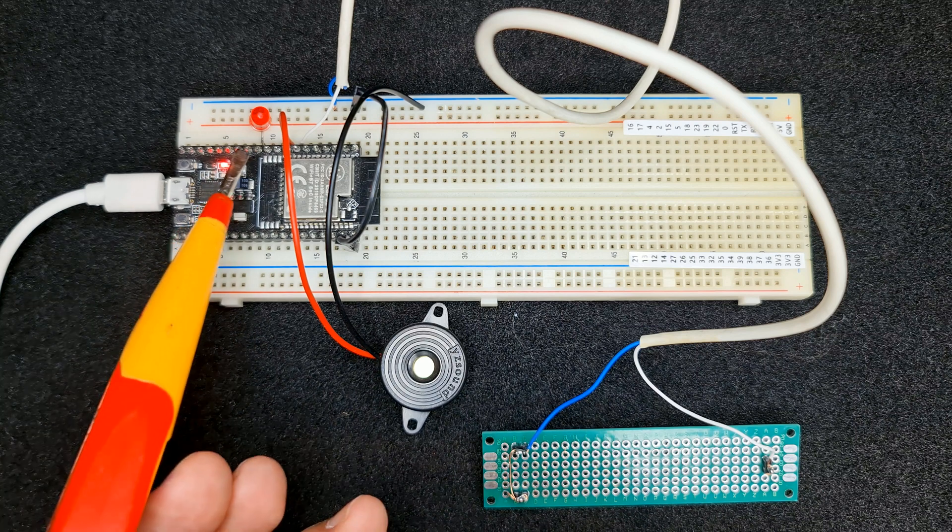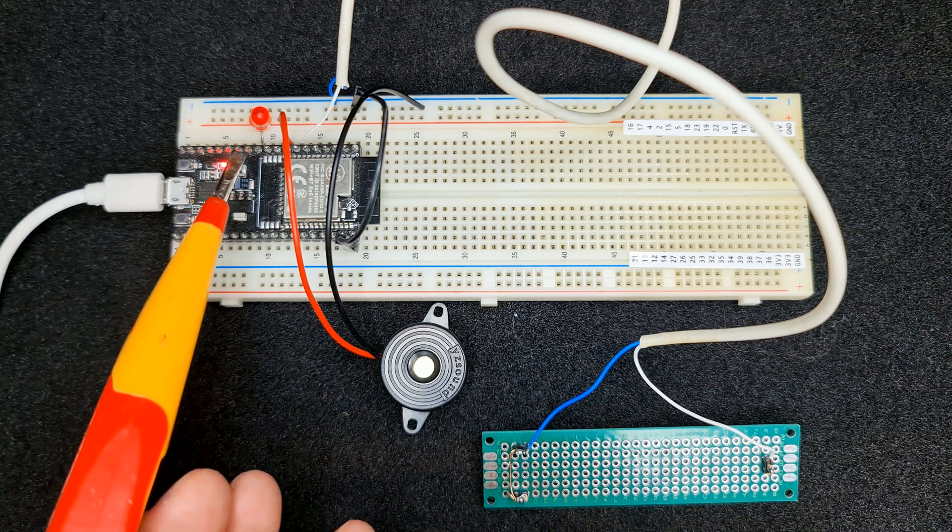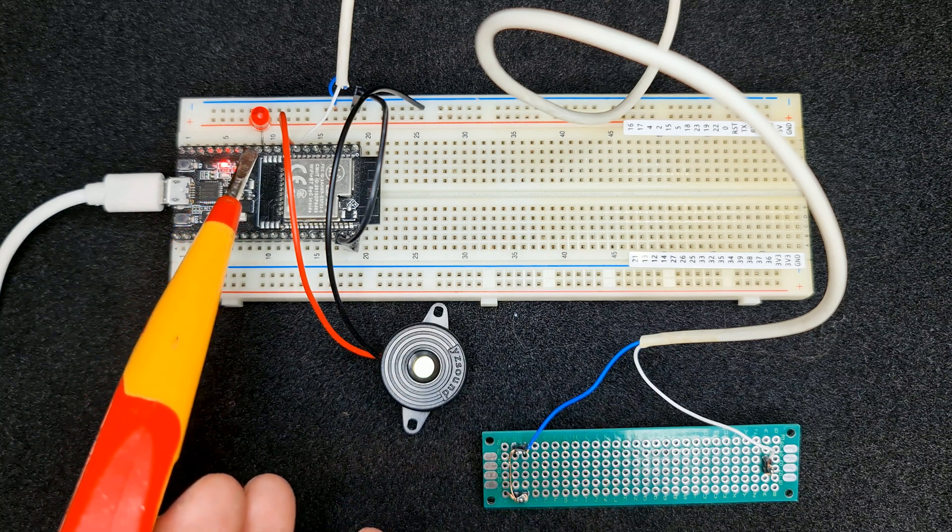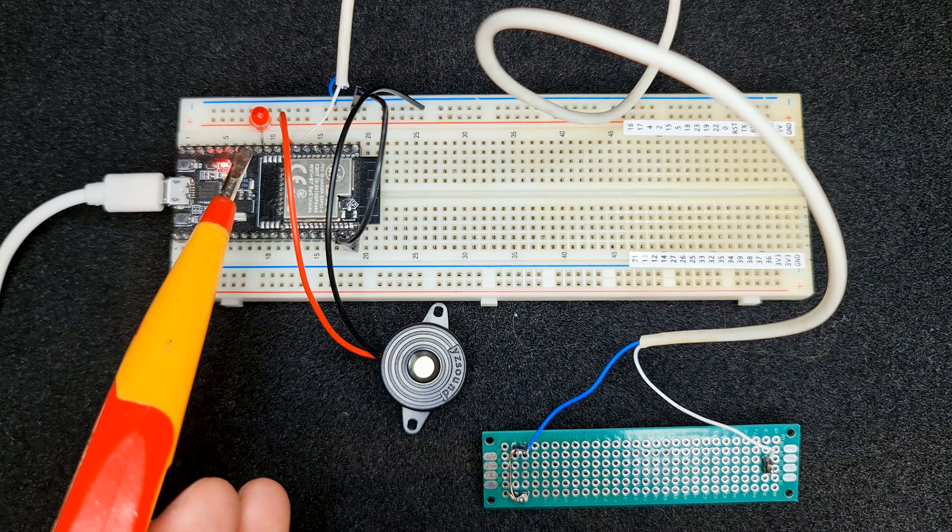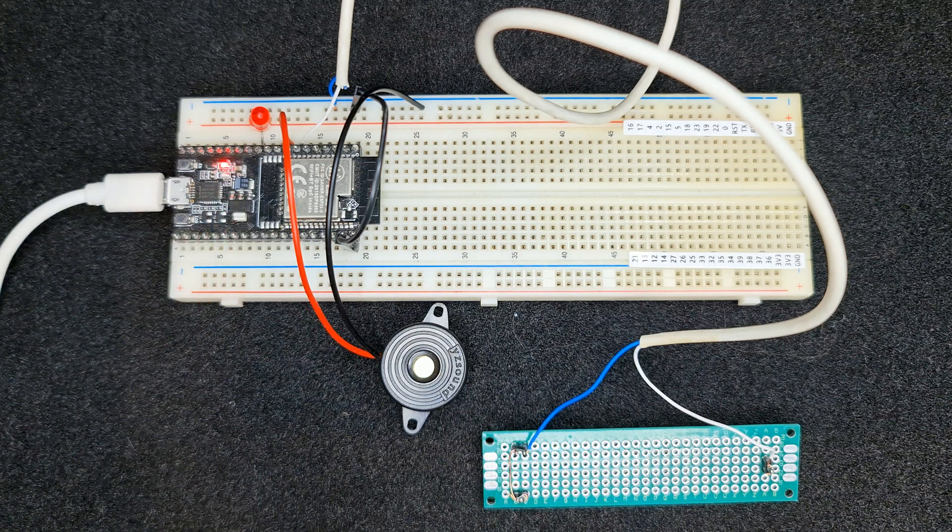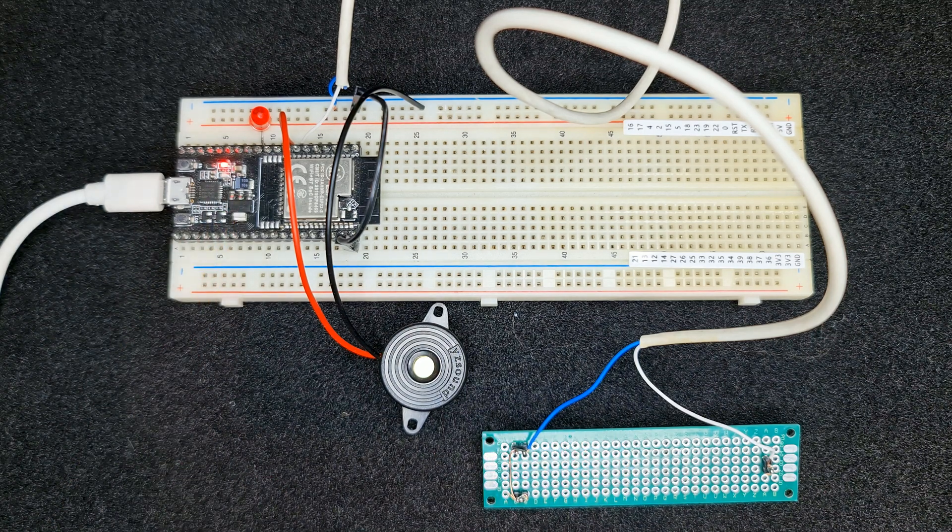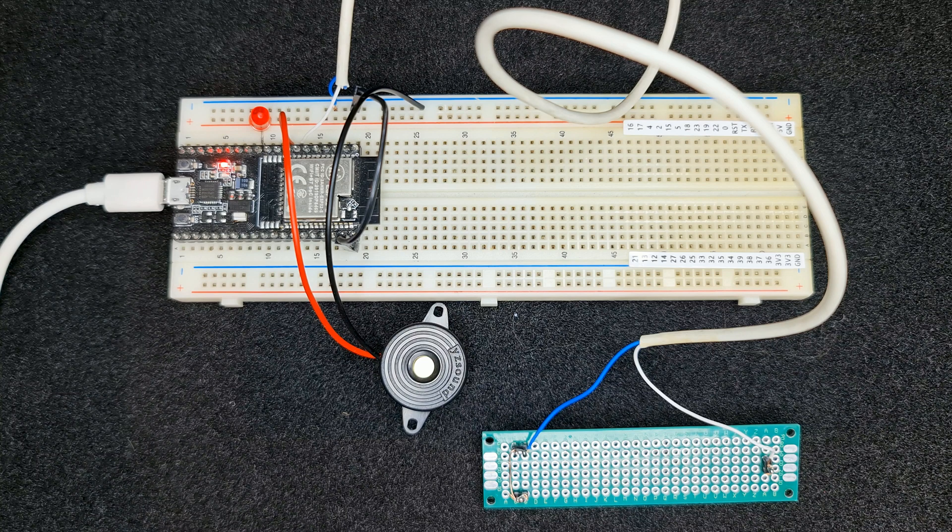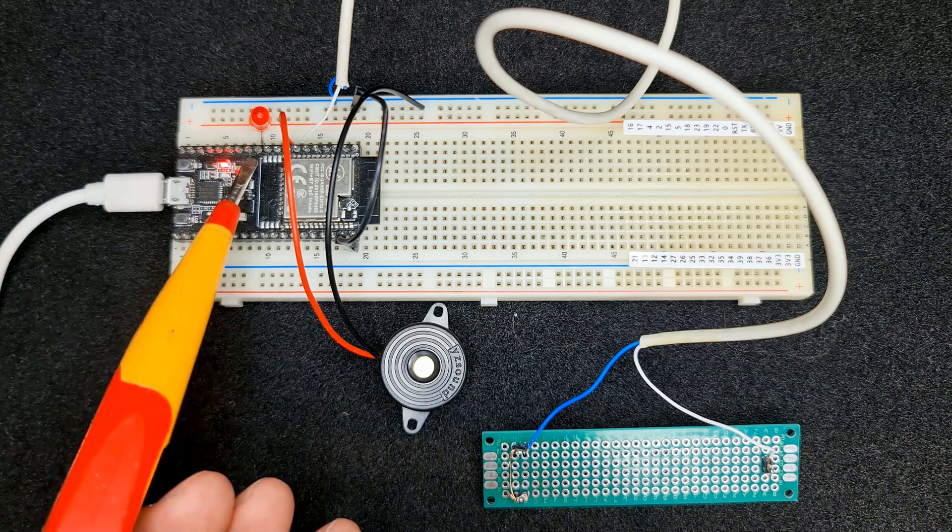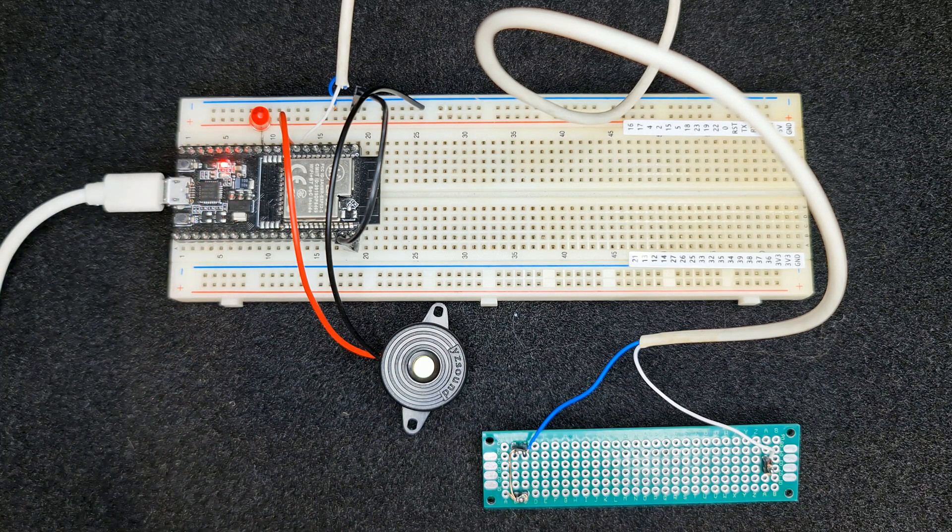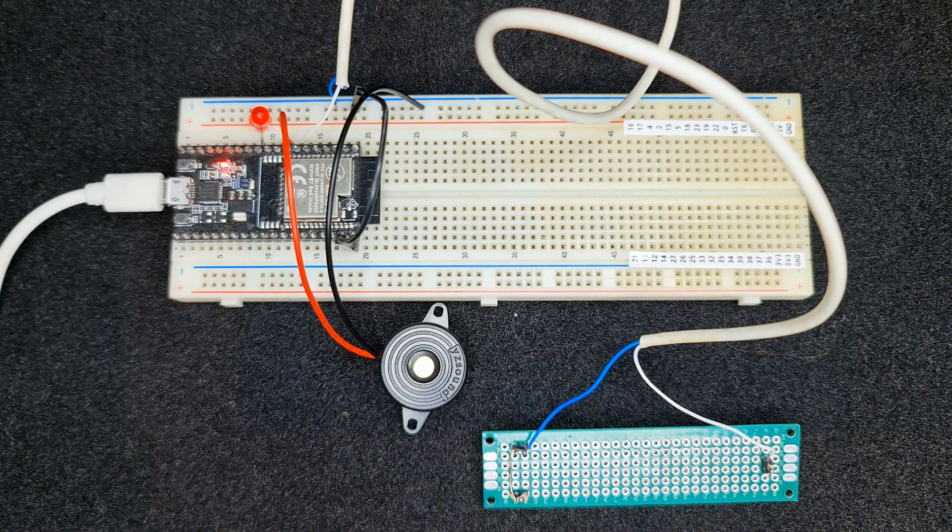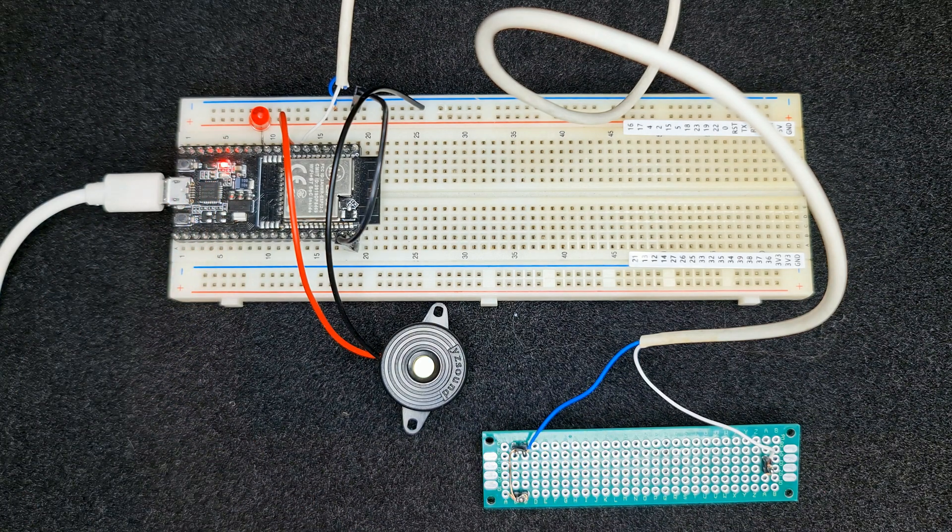Connecting the LED which blinks while water is detected. Connect anode of the LED, the larger pin to pin 27 of development board and the other pin, the cathode to ground of ESP development.